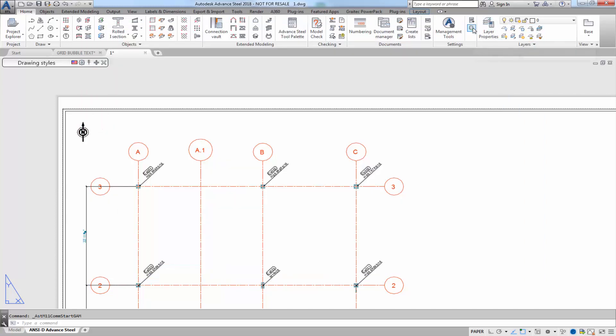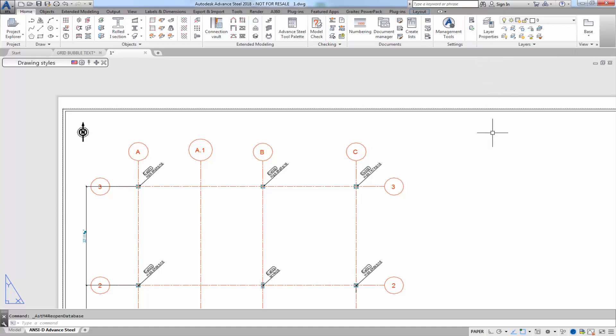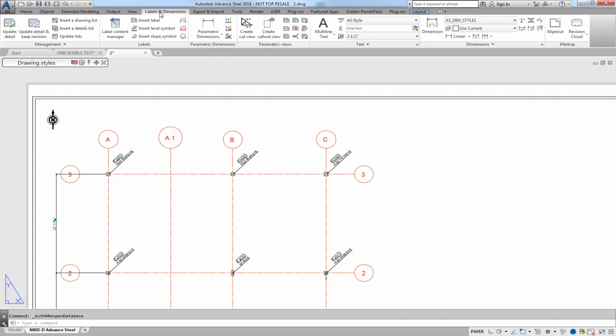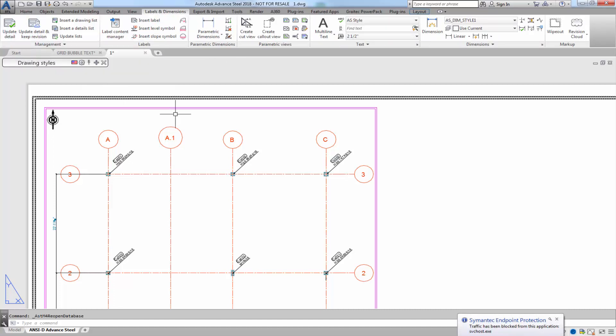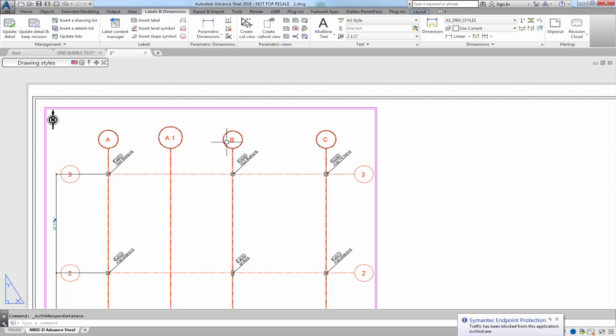And again, we want to update the defaults. Once you've made that change, you can go onto your labels and dimensions and update the detail, and your changes will kick in.